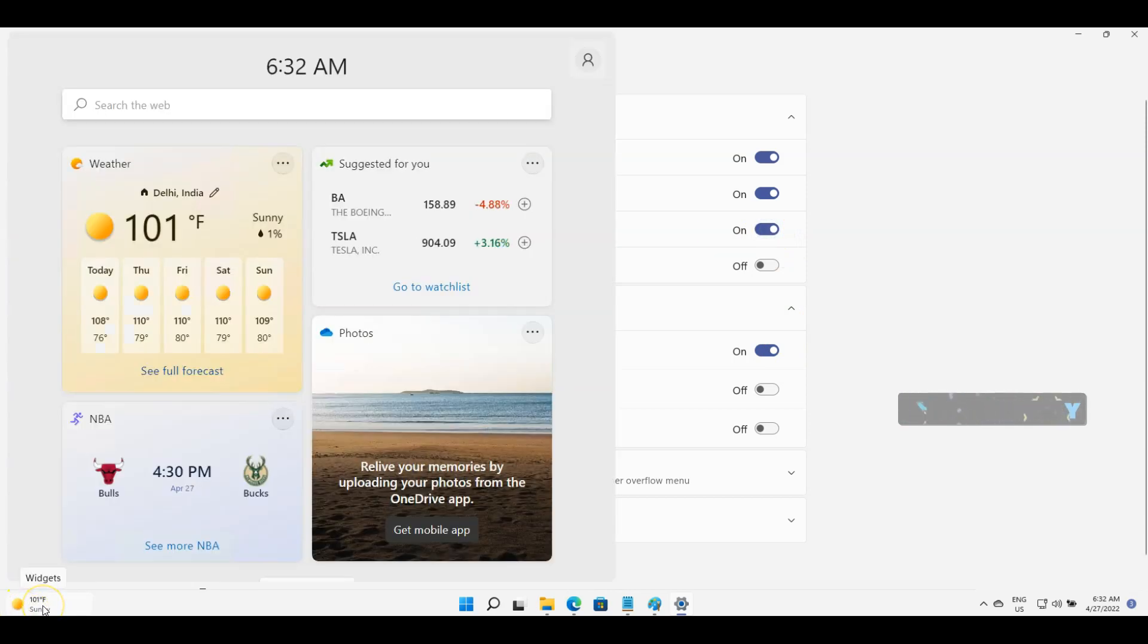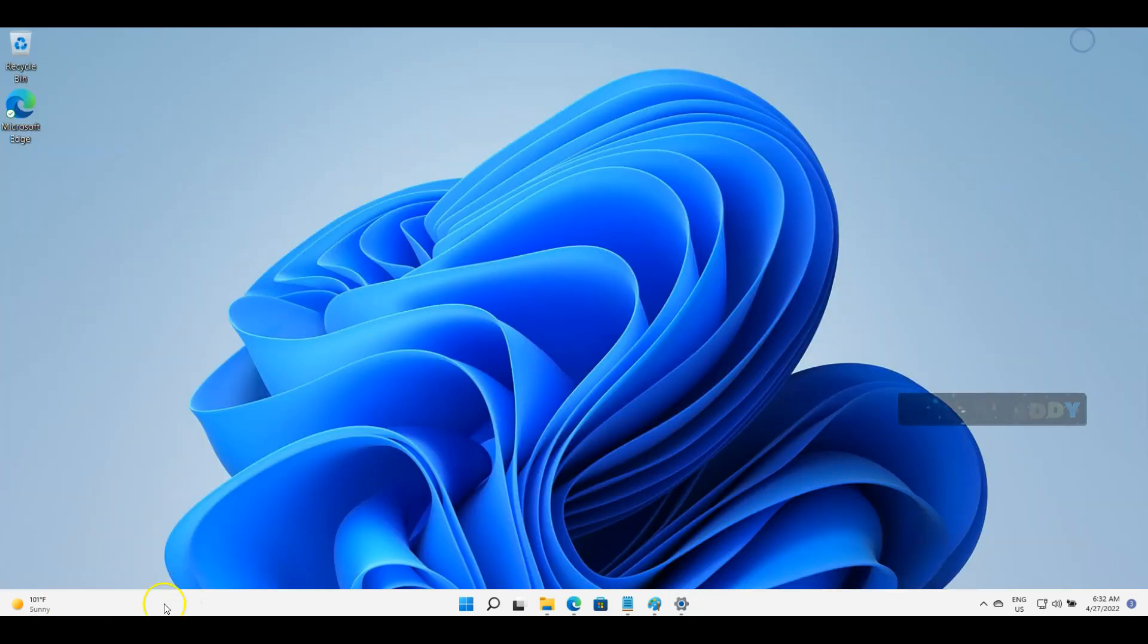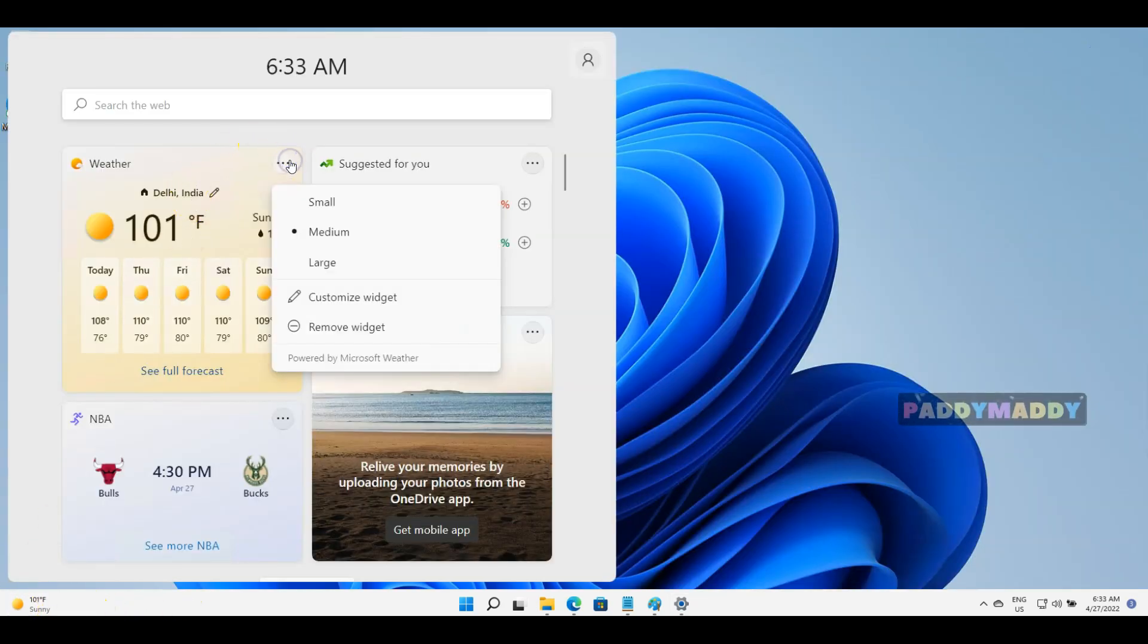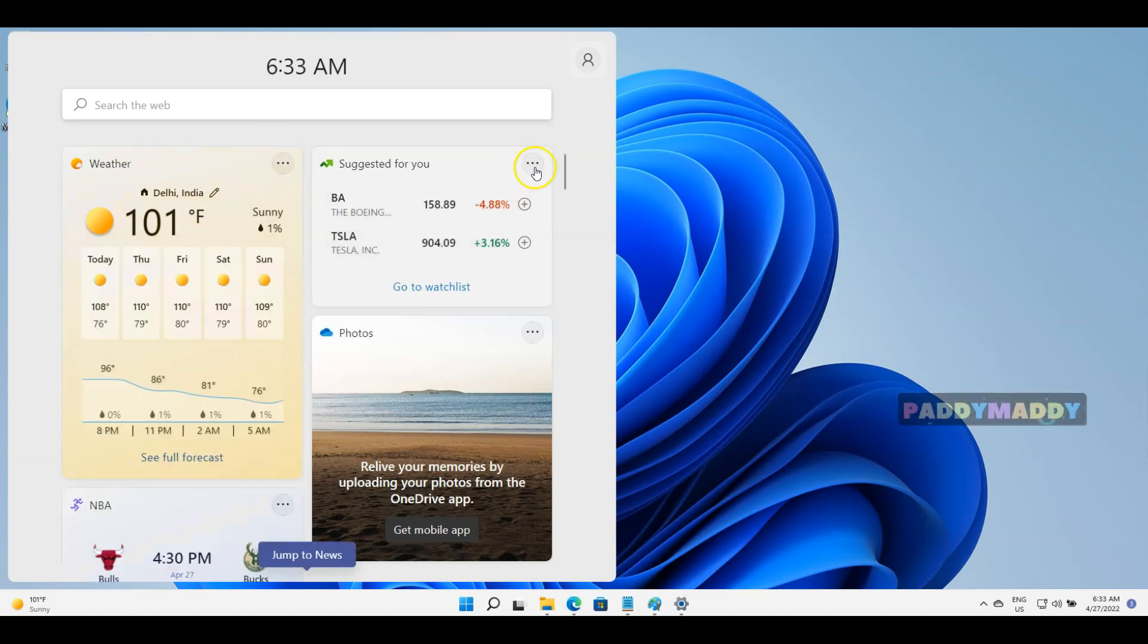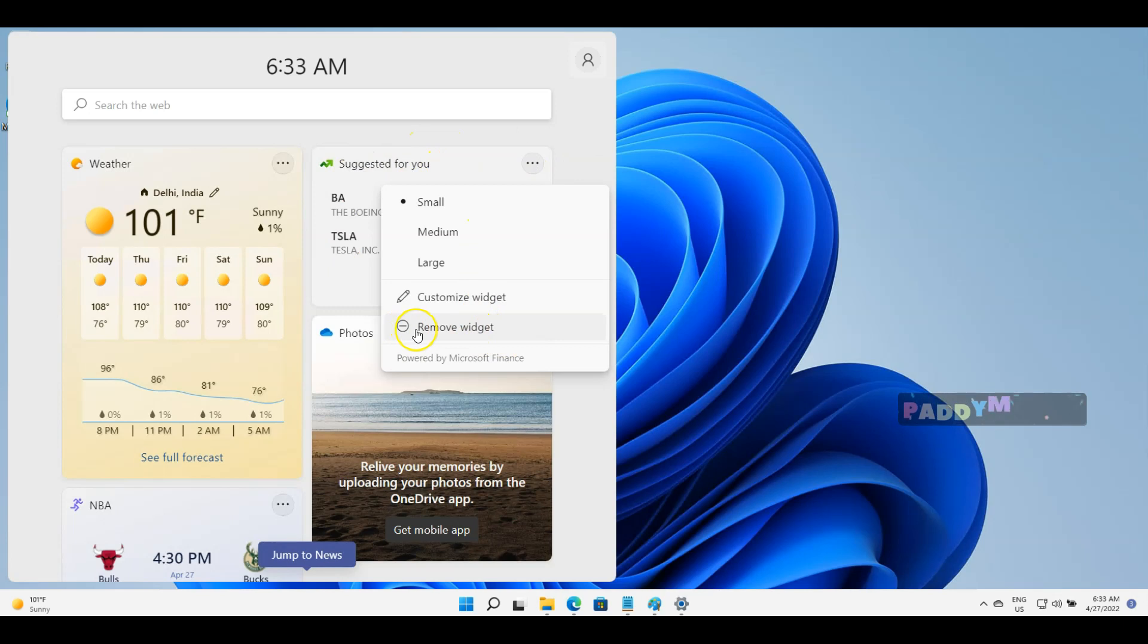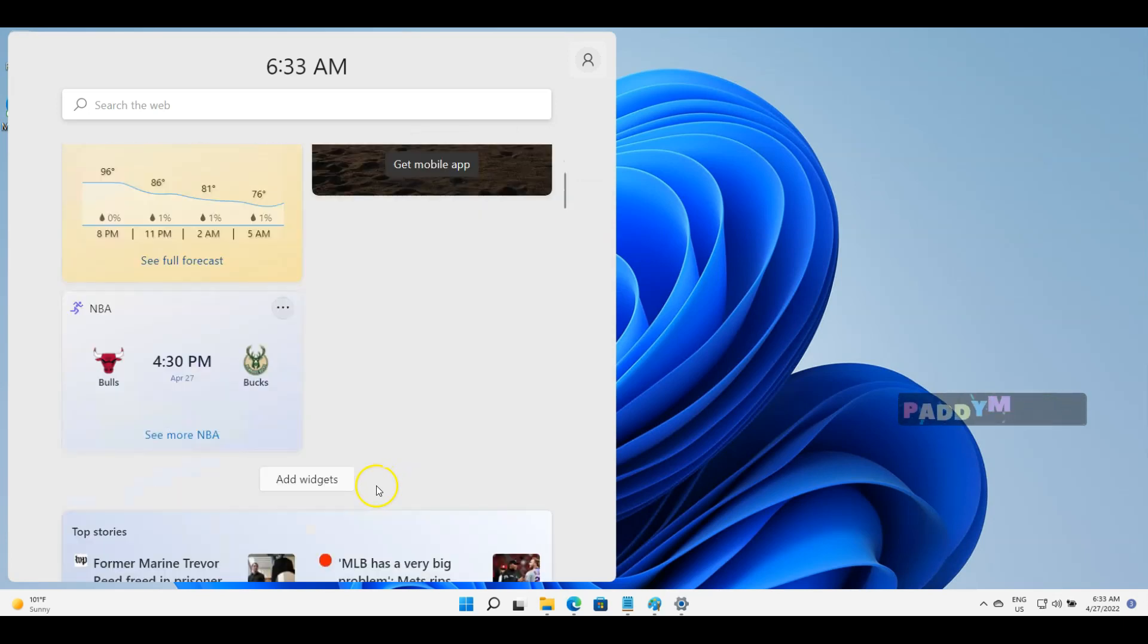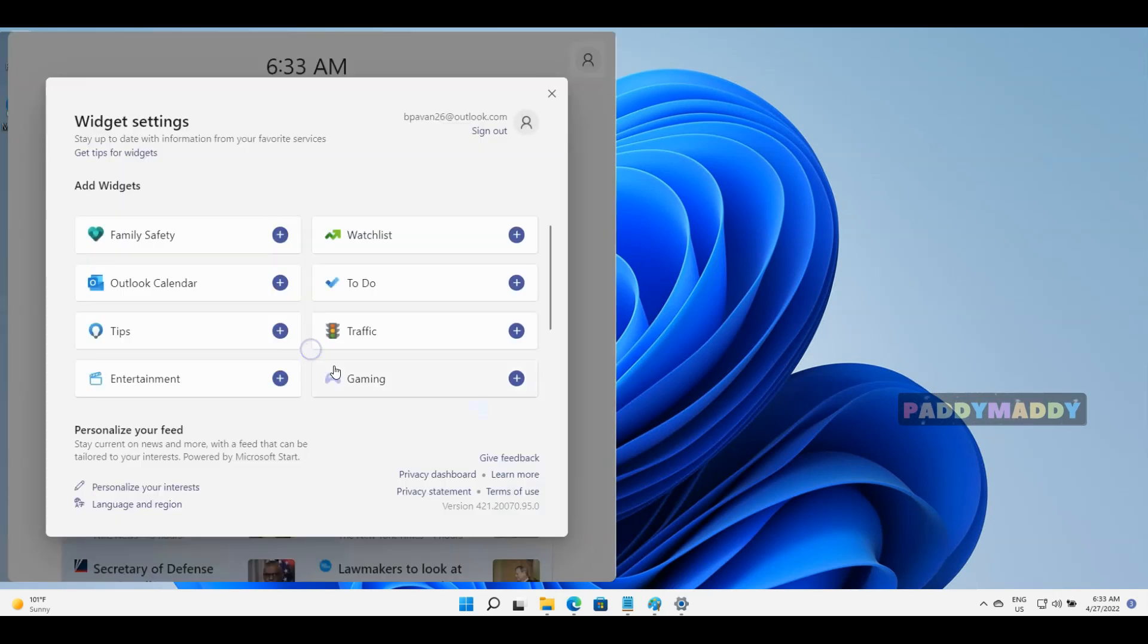For customization, you could do the customization by clicking here for a smaller or bigger widget size. Also, if you did not want, for example, this widget, you can simply remove it by clicking on remove widget. And if you want to add some others, you could actually add it.